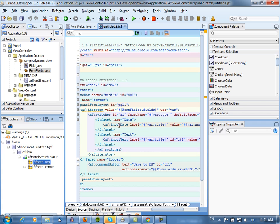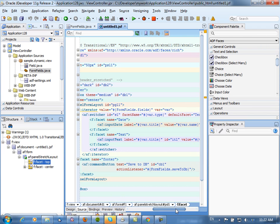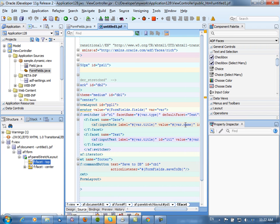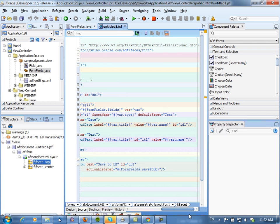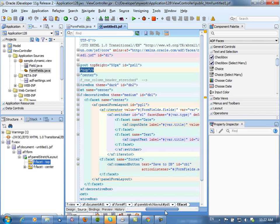In the date facet, we're showing an input date, and the label is what we have in the title, and the value is actually what we have in the name of the field. And in text we show title and name.